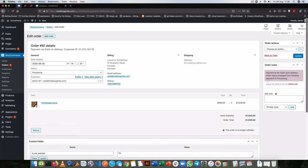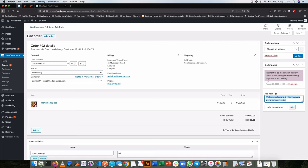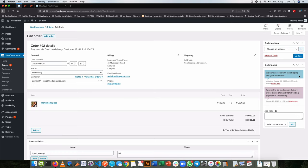This is what we call an order note and it's created every time your order changes its status. As the shop owner you can choose to have a note that you send to the customer. Maybe you had an issue with the shipping and your verse broke — you could write a note to your customer, and when you click add, your customer receives an email with that particular note.